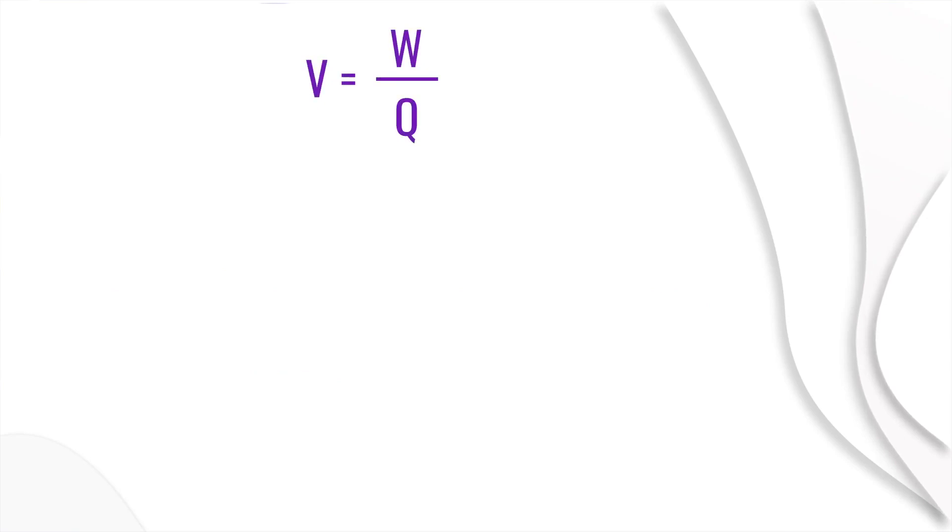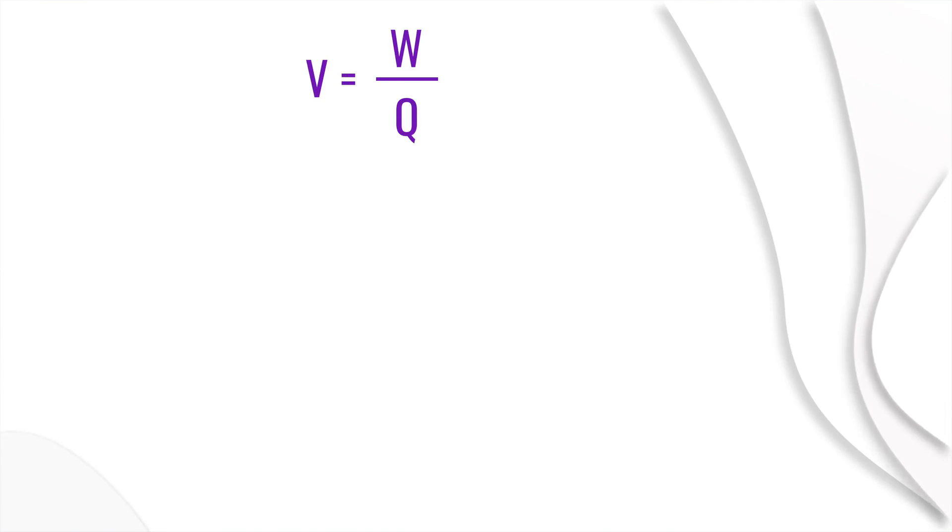The potential difference is derived from the equation V equals W by Q. That is, W equals QV.